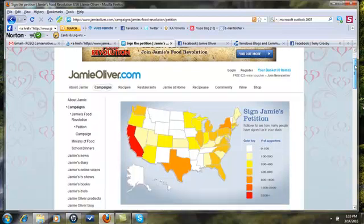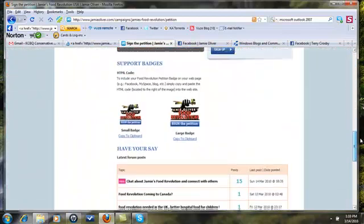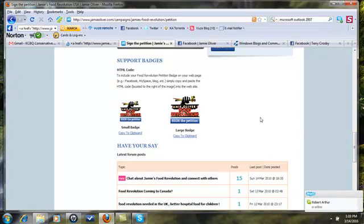Come on down to the bottom of the page and you're gonna see these two badges right here. I know you've gotten this far, but just go ahead and copy to the clipboard.